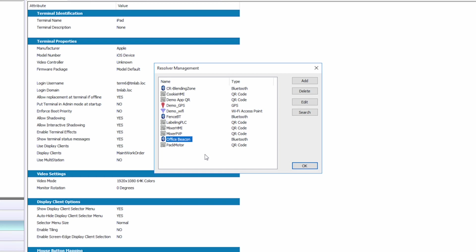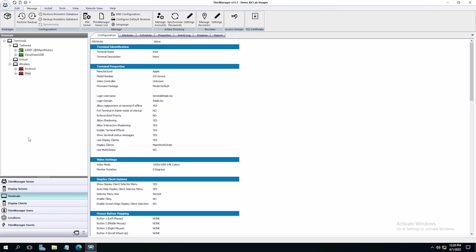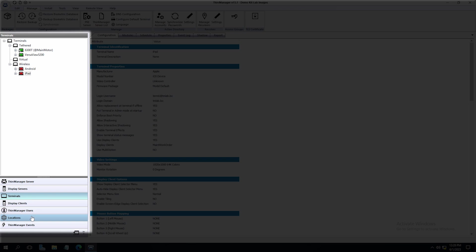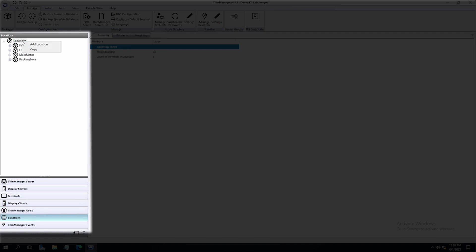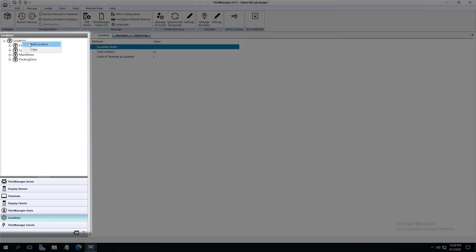We can edit the information from here or delete it if desired. Now let's set up a location in ThinManager for this new resolver. On the left side tree pane, navigate to Locations. Right-click on Locations and select Add Location.